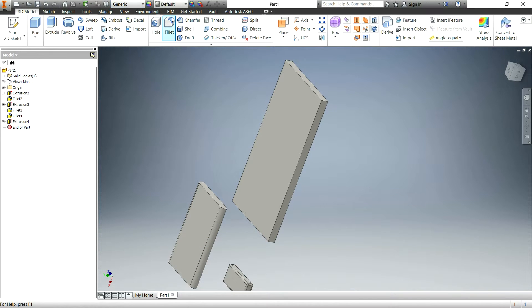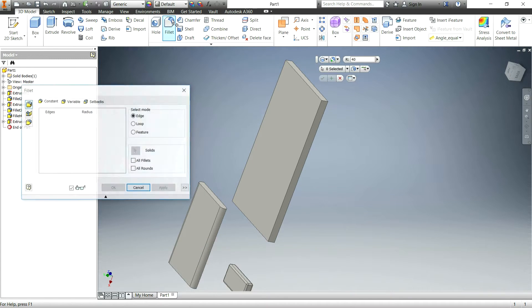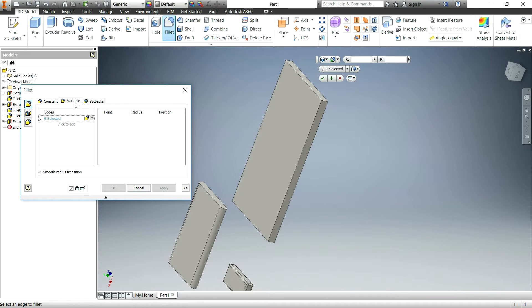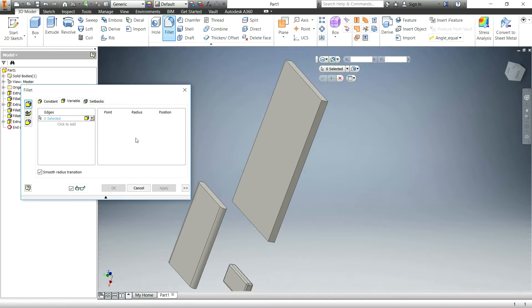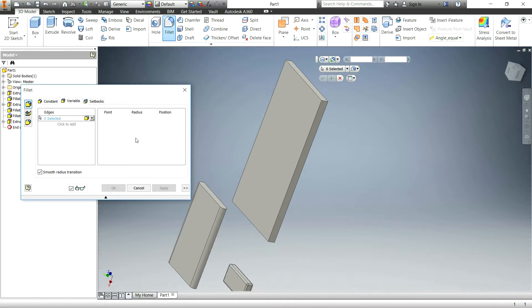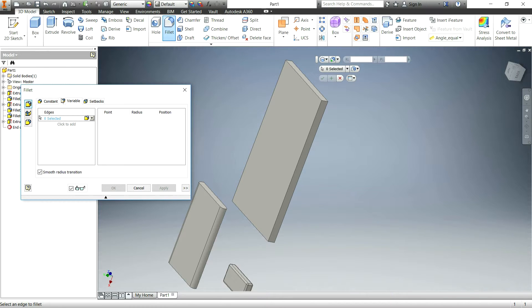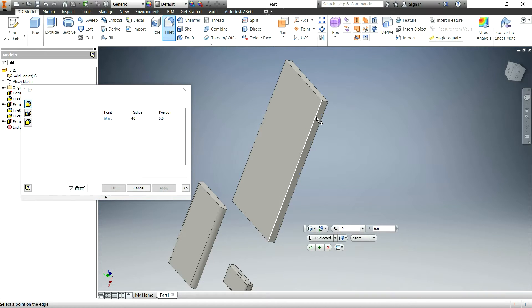Go back and hit the fillet button. And now we're going to do what's called a variable fillet, which is basically a variable radius. And what this will allow you to do is have, like it sounds, a fillet change depending on the position on its edge. So if you want it to start out at a small fillet and then gradually grow to a large fillet, you can do that here.